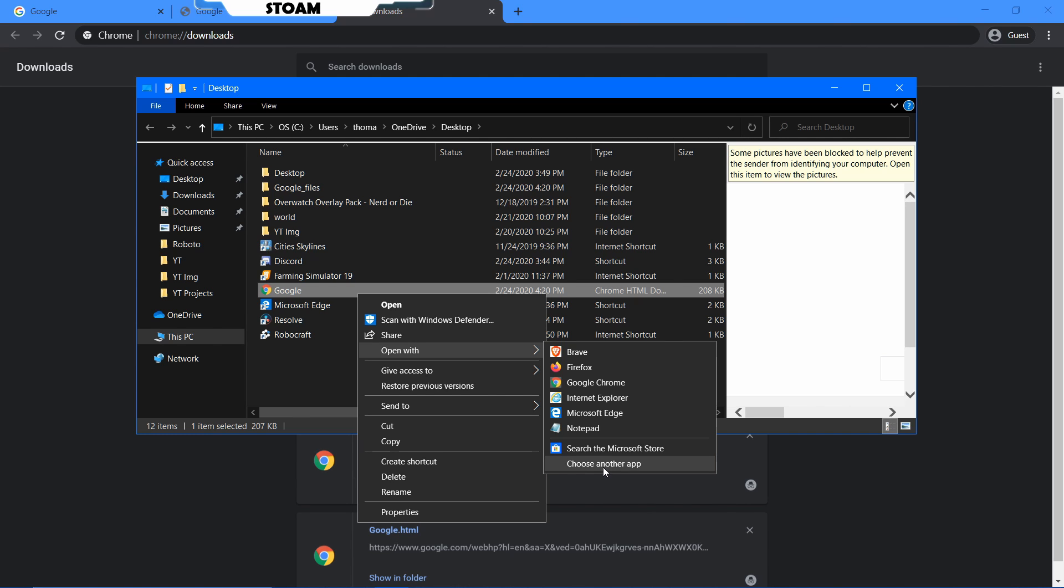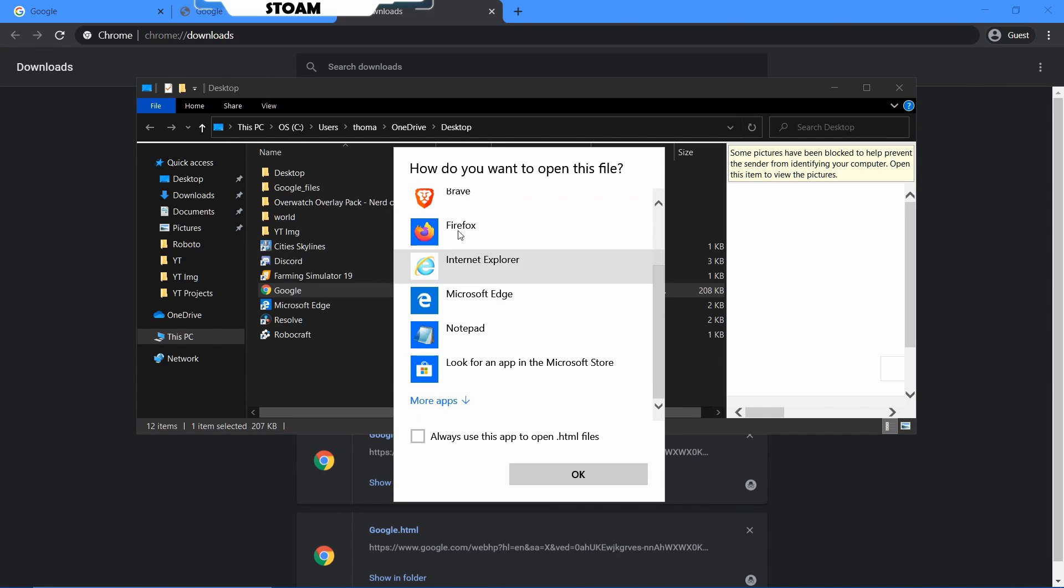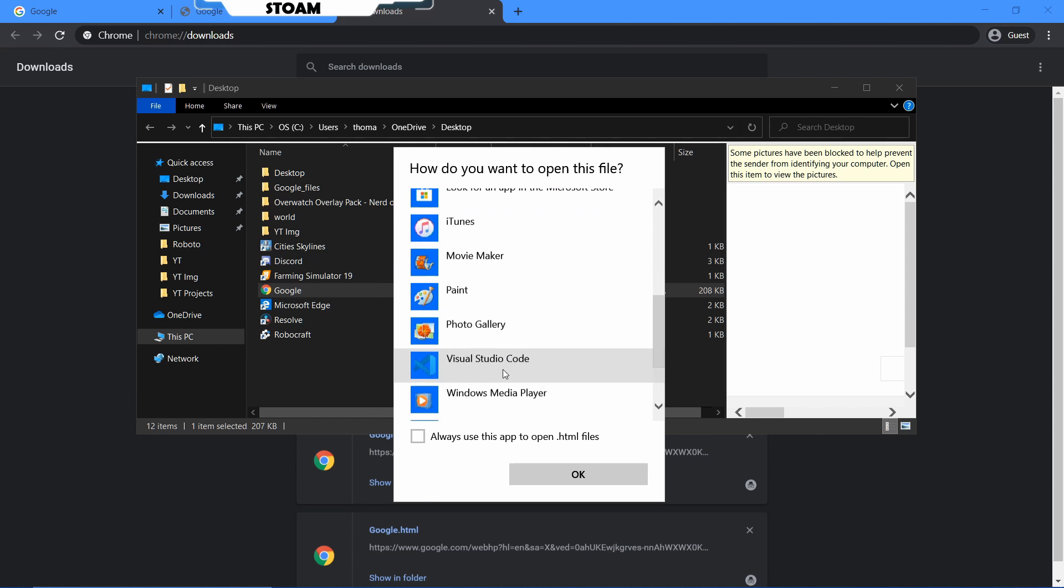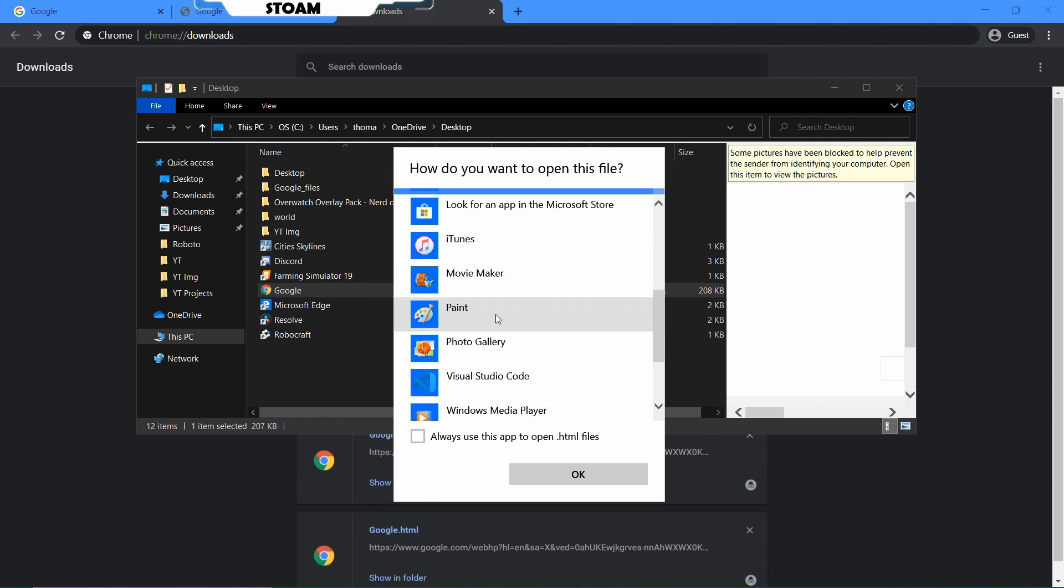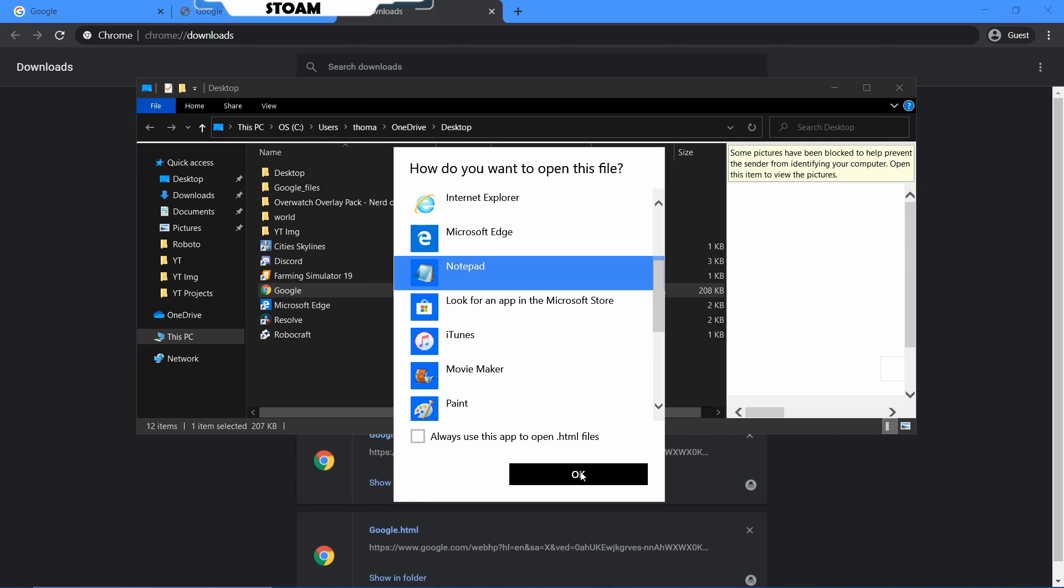So you want to choose another app, you want to scroll down, and you just want to find notepad. So you probably have to click more apps, but it's fine. I also have VS Code on this computer as well. I recommend VS Code. It's a better editor. It'll make it easier for you anyways.